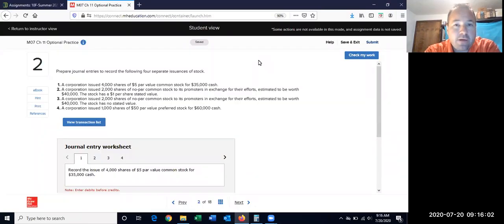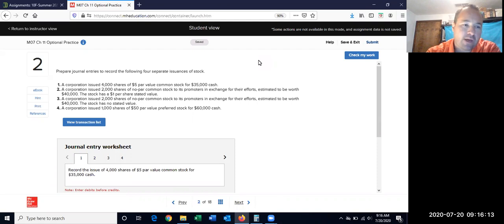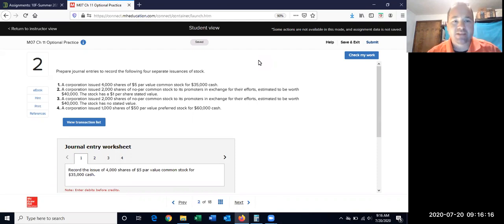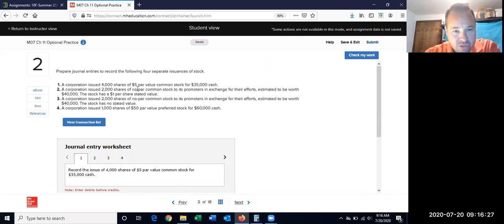We're starting here on Chapter 11 of Module 7 for Stockholders' Equity, beginning with number two. These are not difficult if you've watched the lecture and did the practice. The only thing that's going to be difficult when you're doing these in the homework or any practice is paying close attention to the wording.